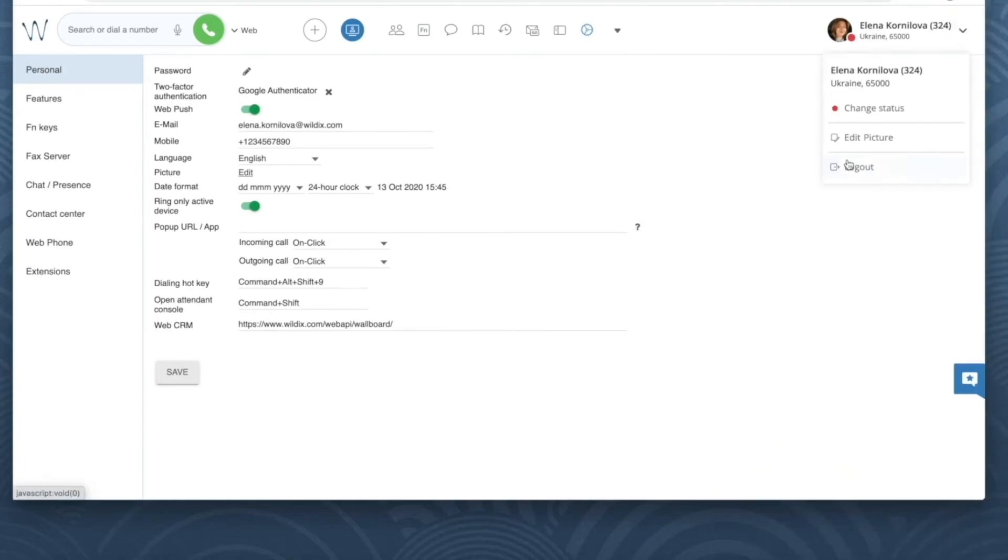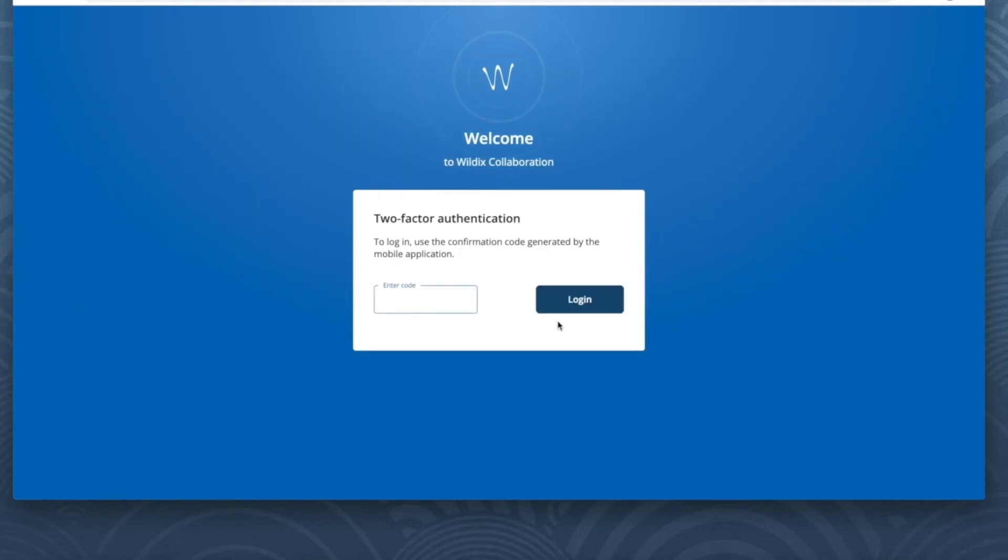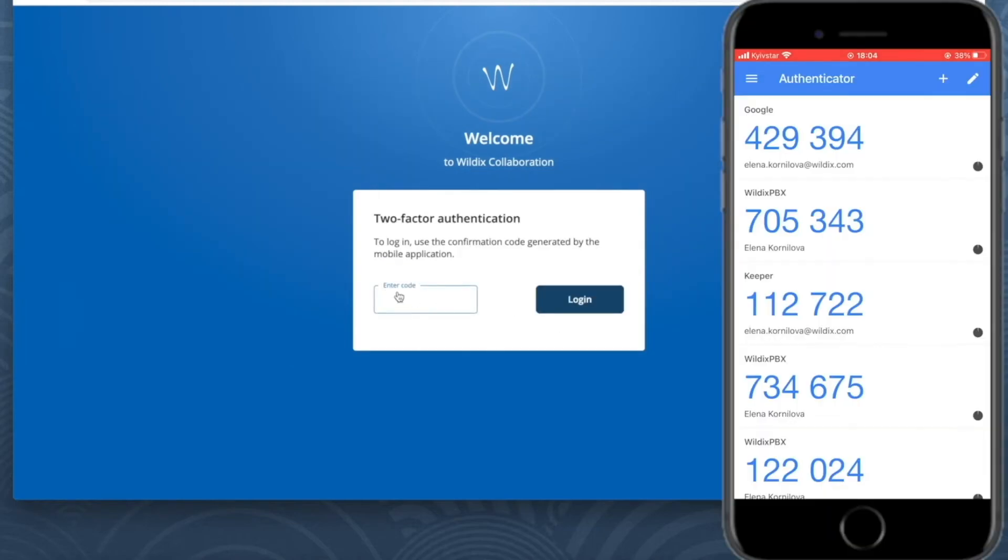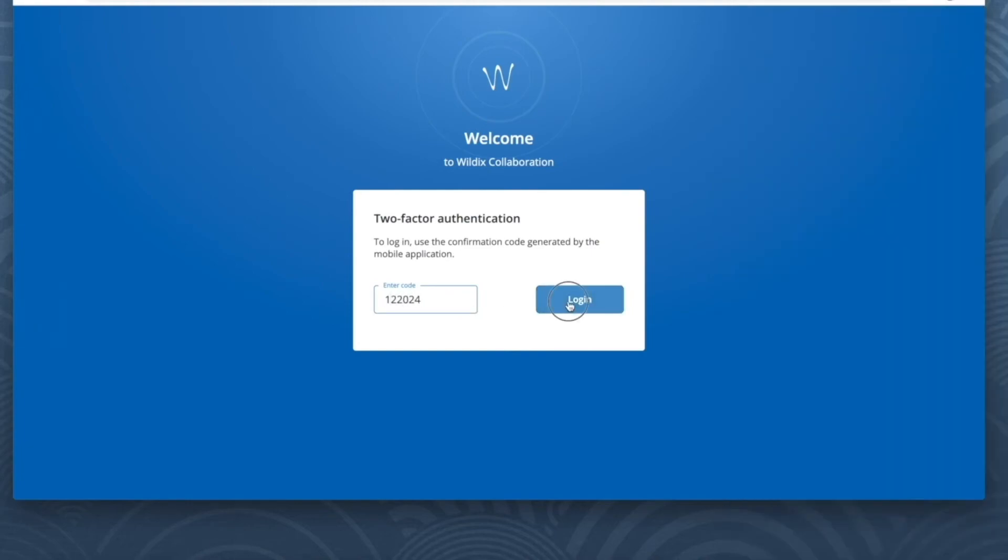OK, now it's enabled. Let's give it a try. I enter my password and now I'm redirected to the page where I need to enter the 2FA code. I open the app, I find Wildix PBX and here is my code.